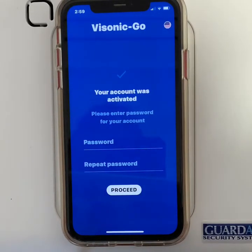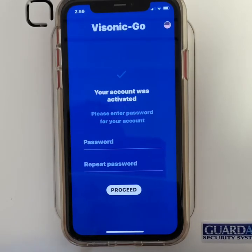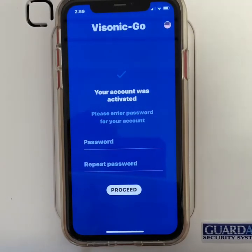You will then have to create a password to activate your account. It will need to include letters, numbers, and special characters.